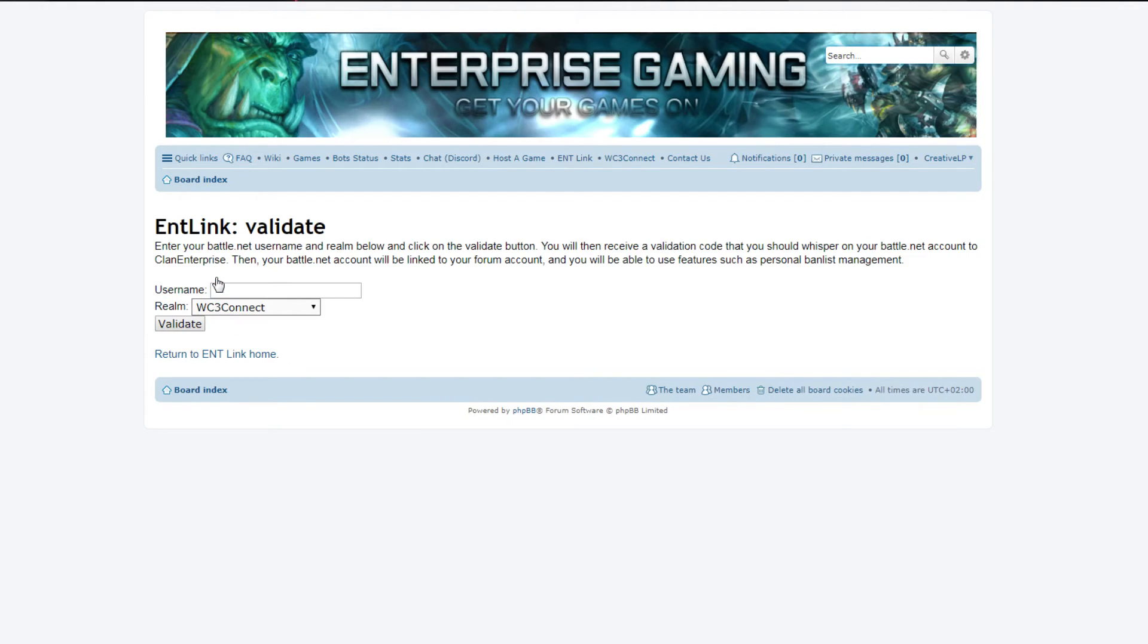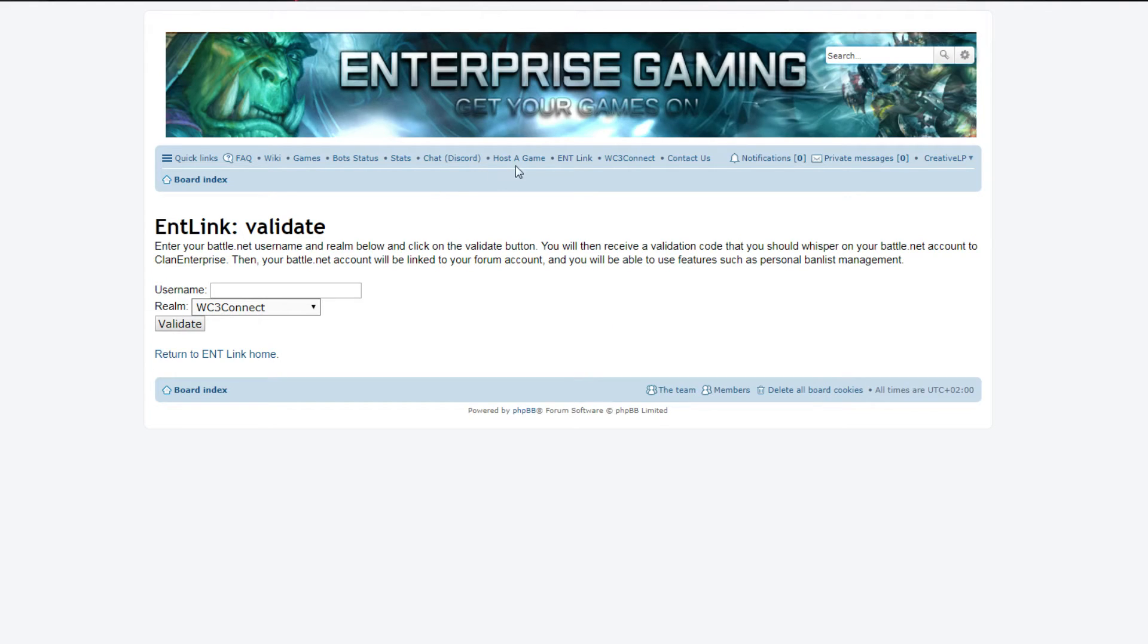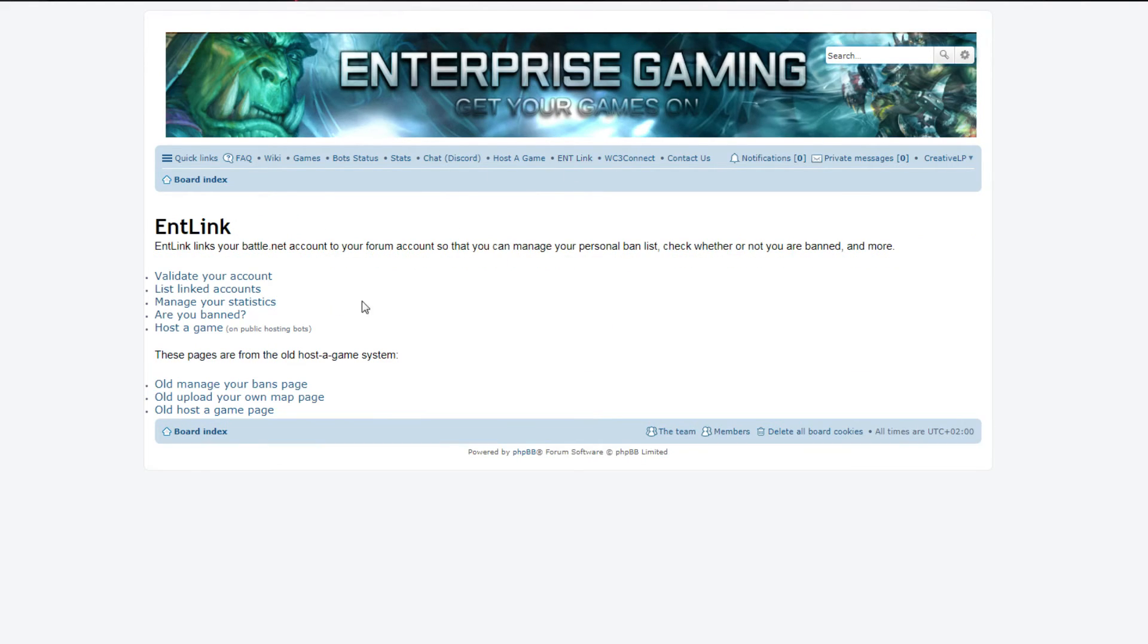And you want to validate your account. So you enter the account - for me it was L4 W3Connect. So you validate it and you follow those instructions. Pretty easy.